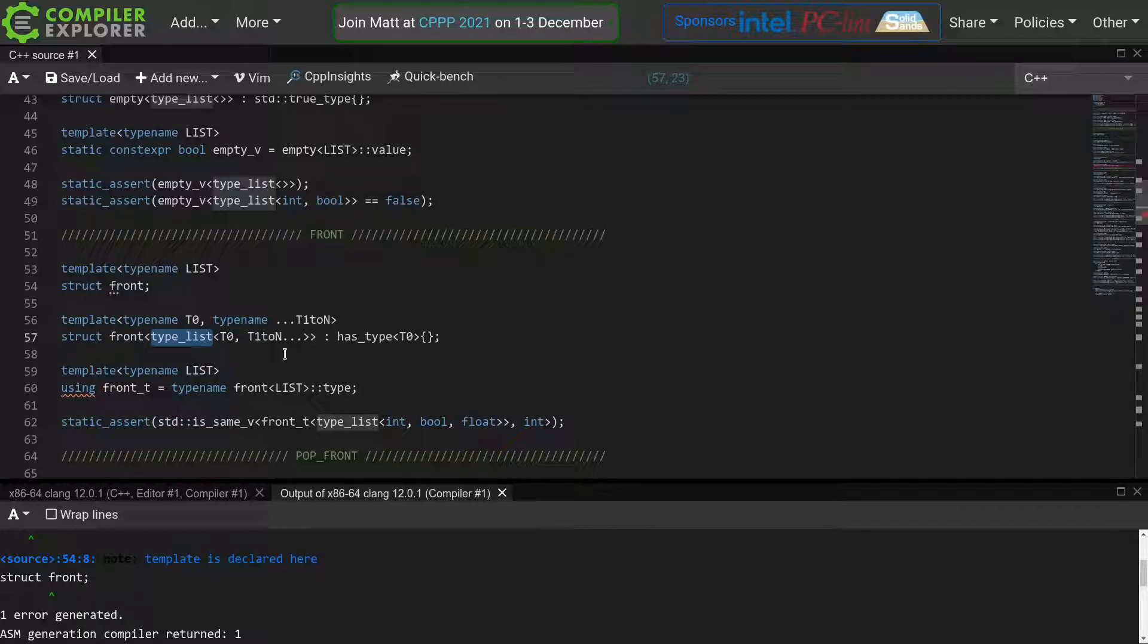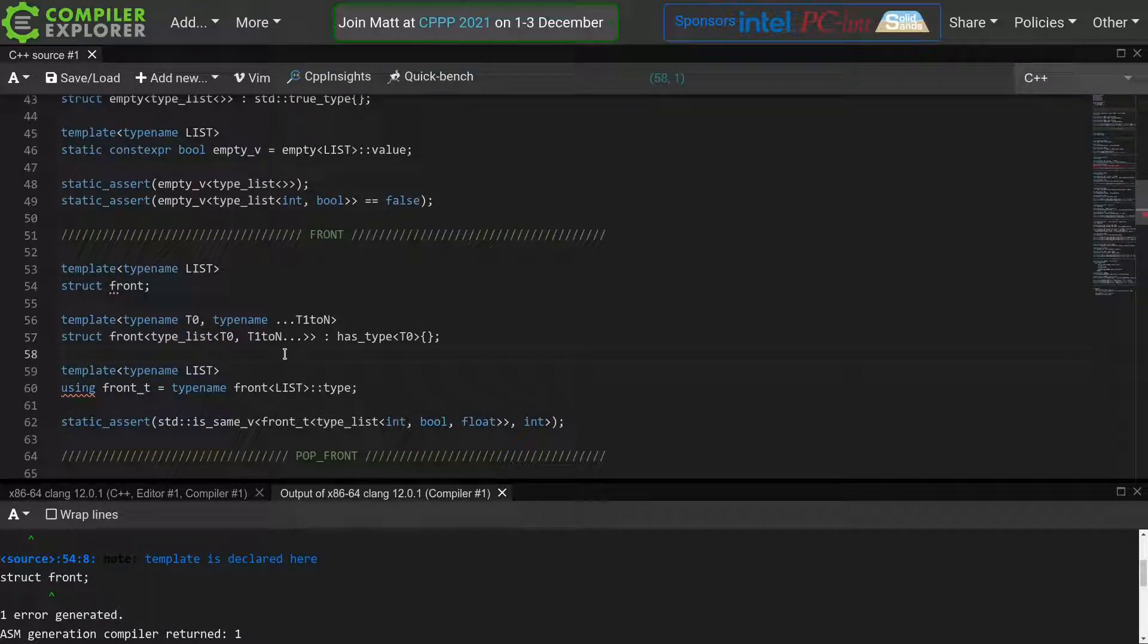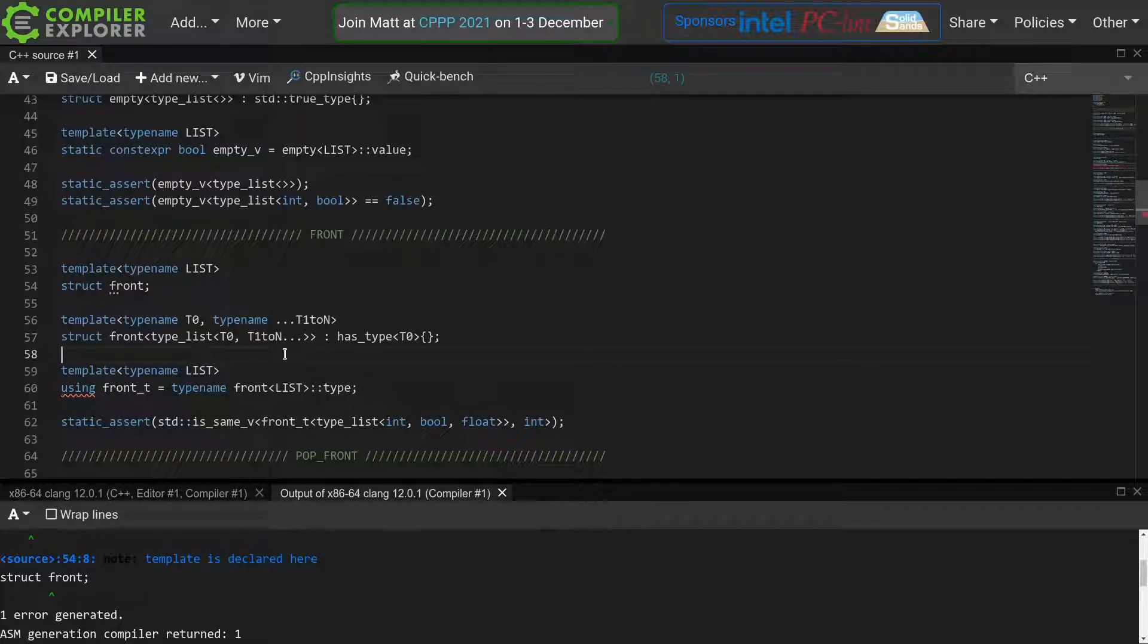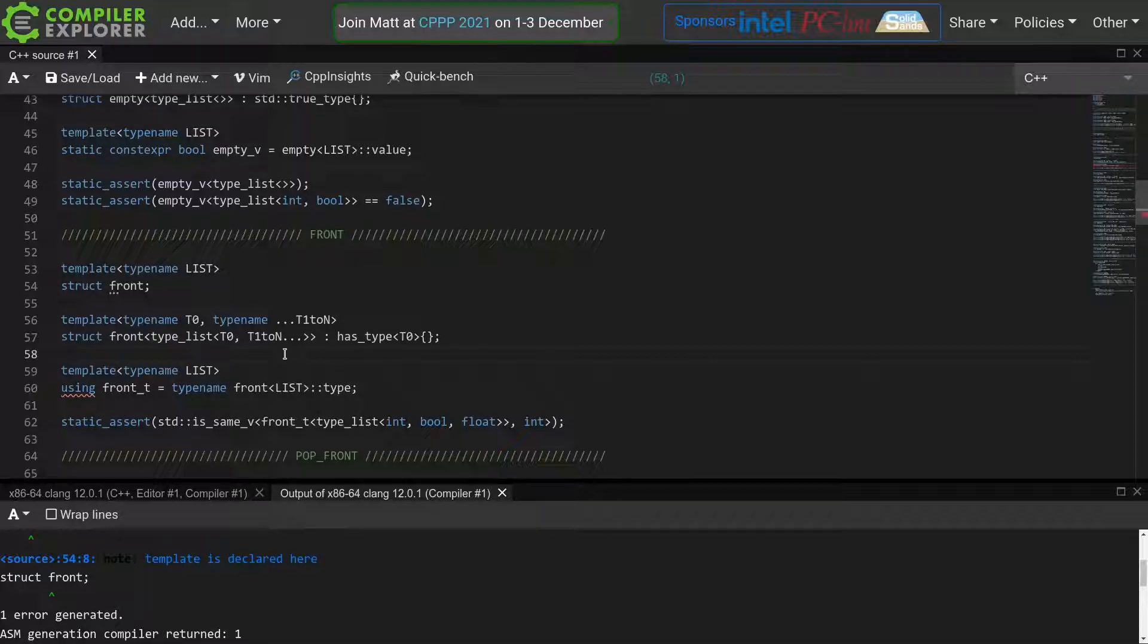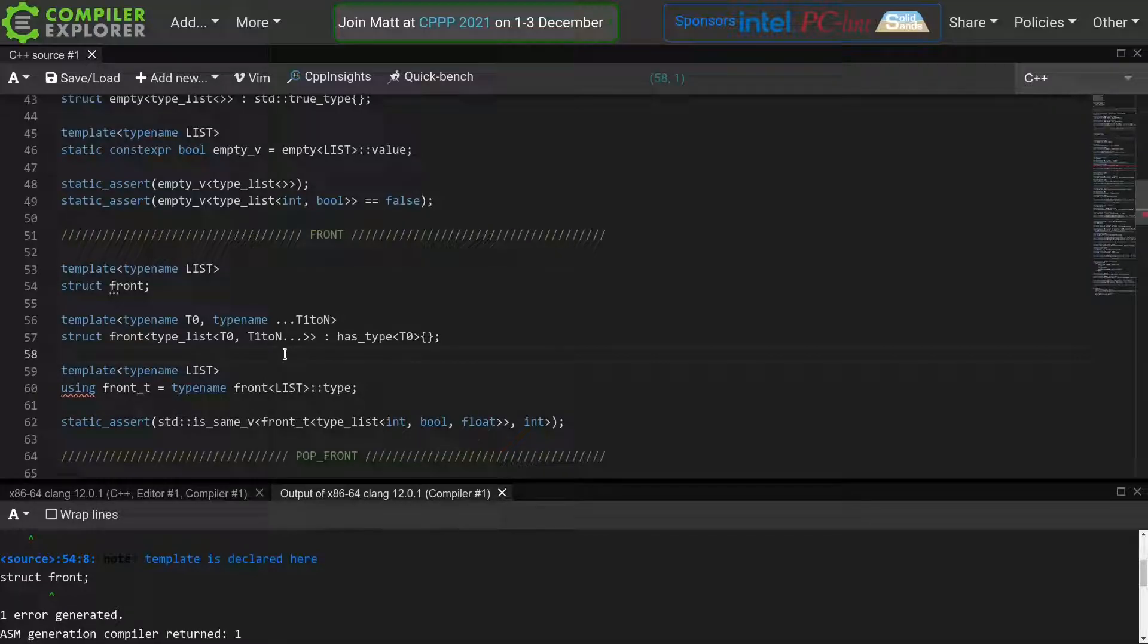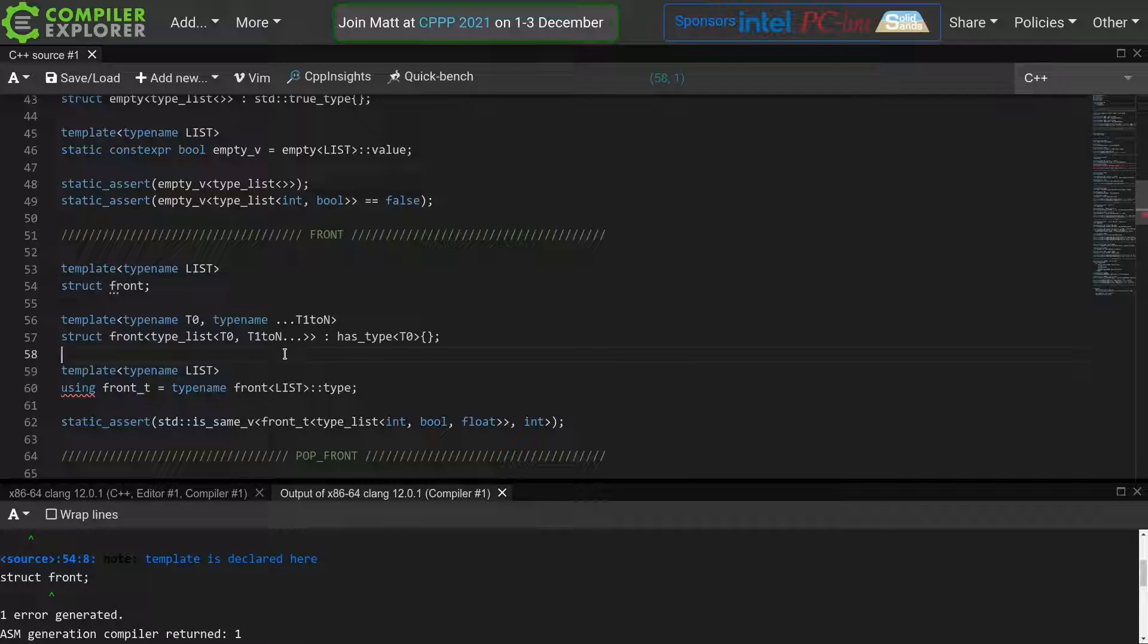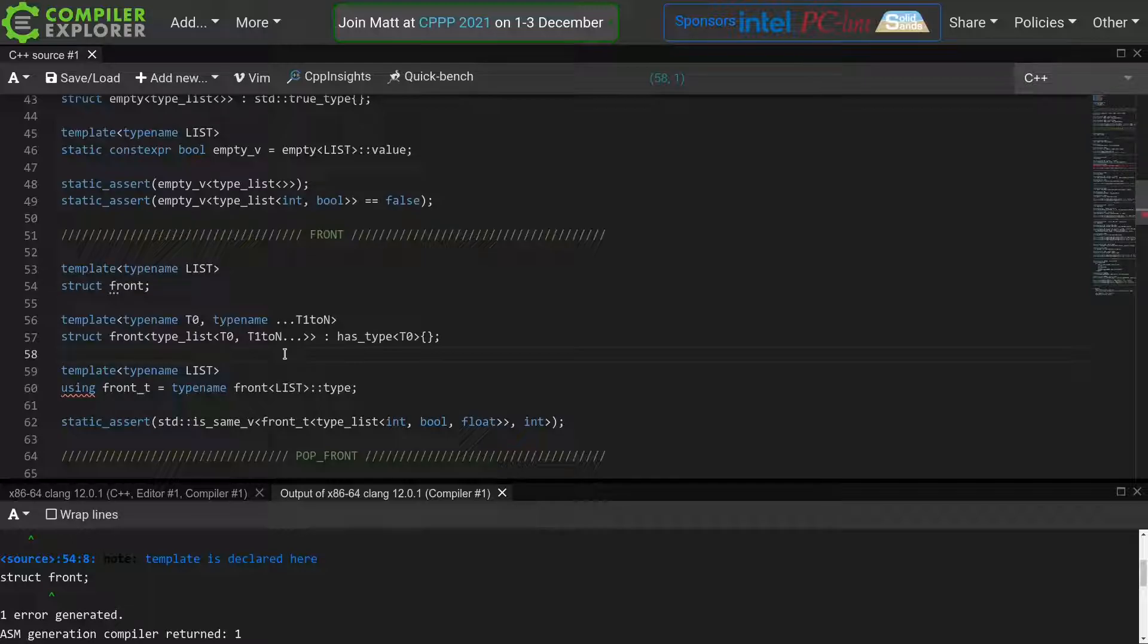we see that we only defined the partial specialization of front for our type list. We could make this function also work for tuples by simply adding another specialization, but that's not really a good solution, as we'd have to add a specialization for every type list-like template that we want to support. Also, if a user has its own type list, there's no way we can ever support it.